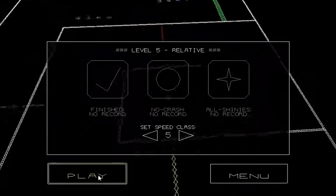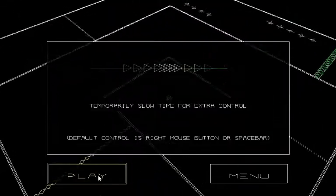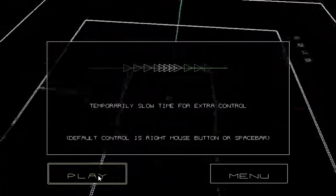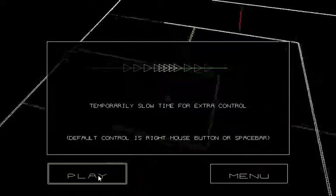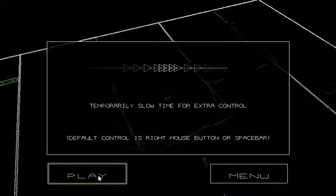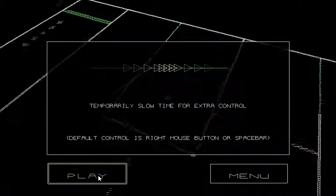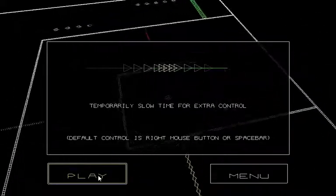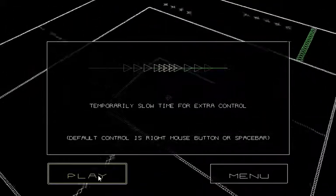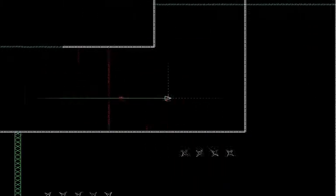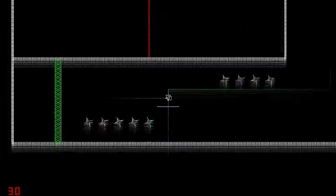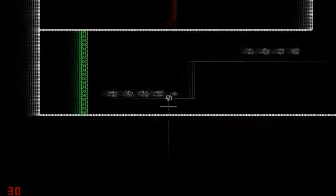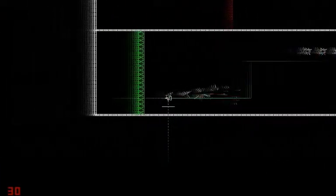Relative. Temporary slow time for extra control. Default control is right mouse button or spacebar. Okay. Oh, this isn't too bad. Oh crap. Silly me. Cool. That's a nifty little move.